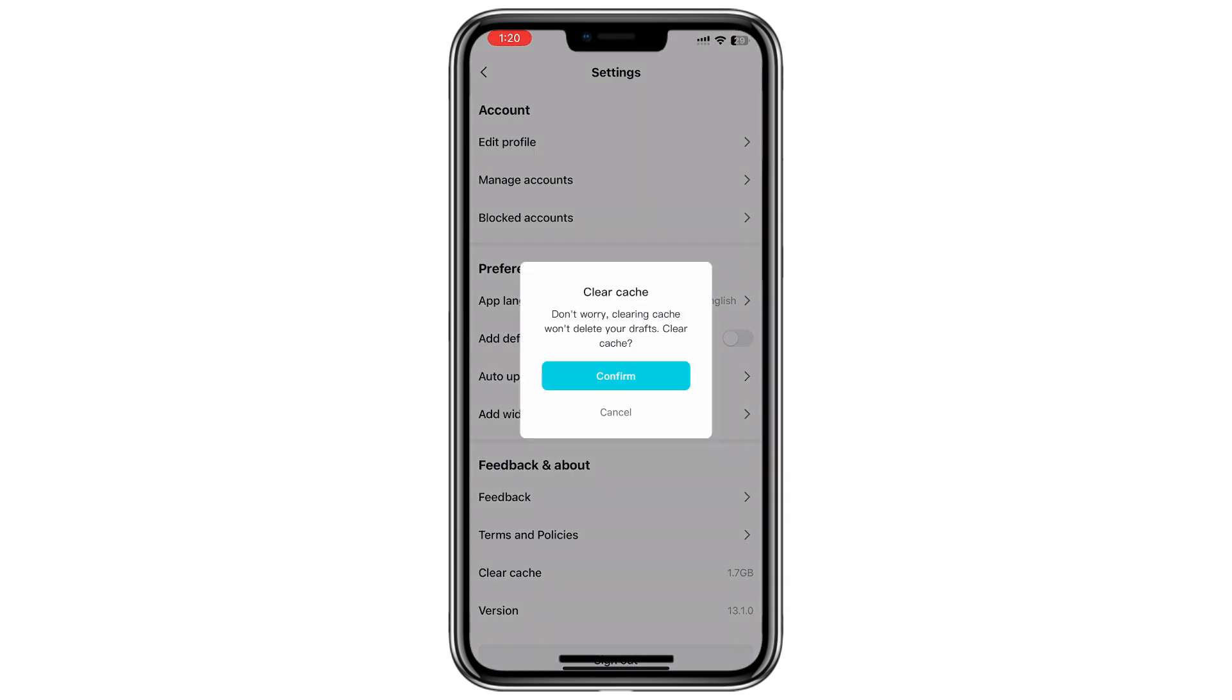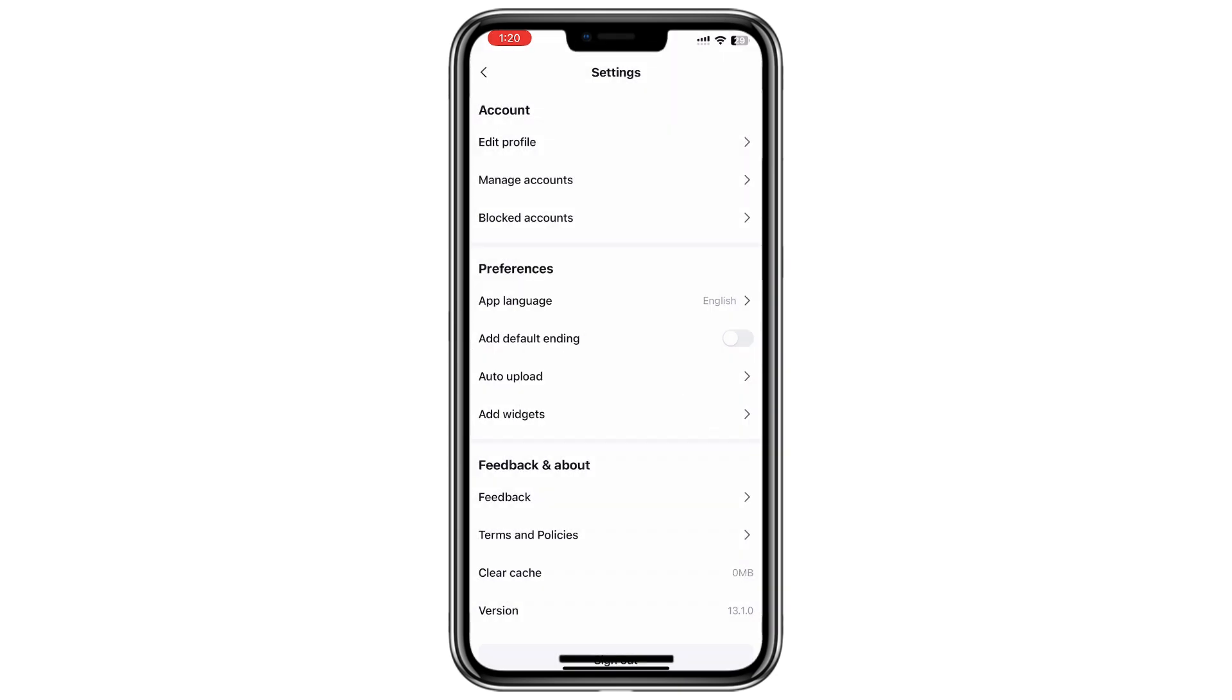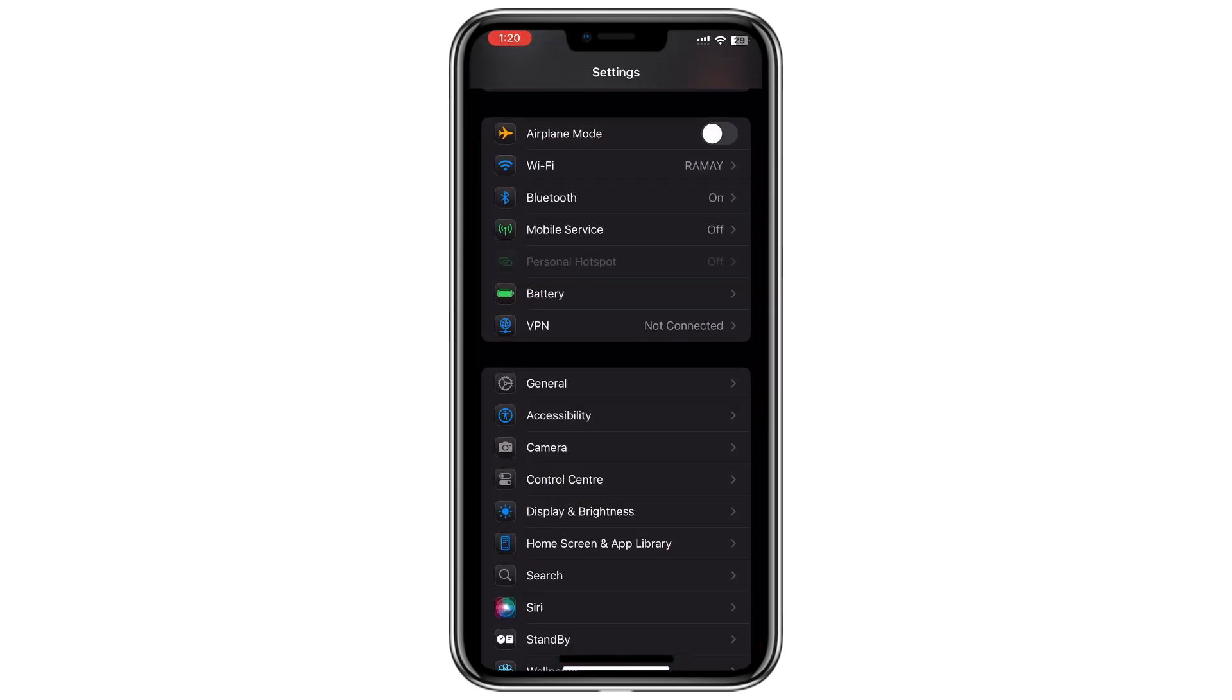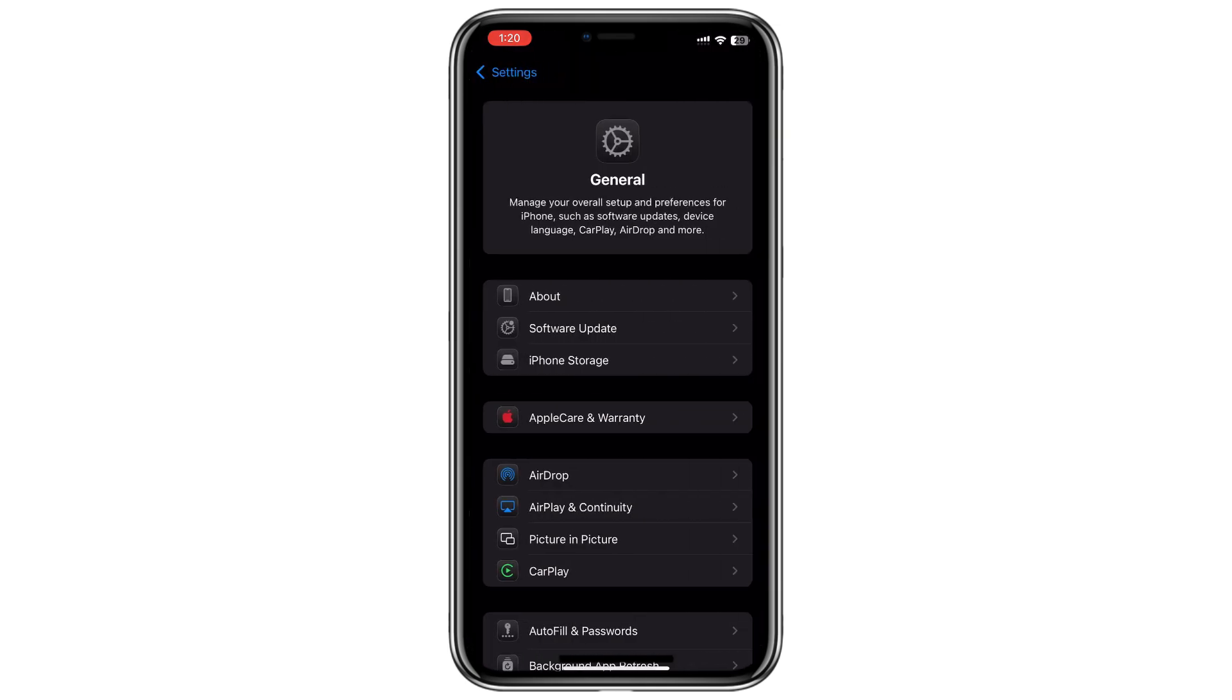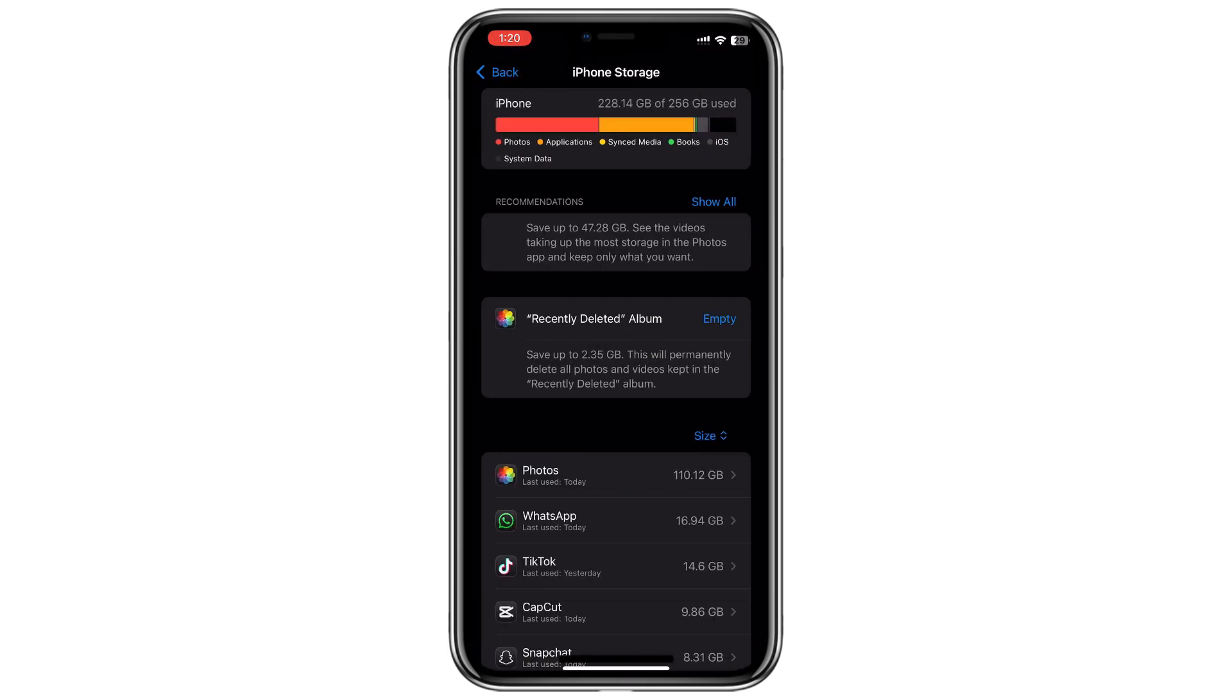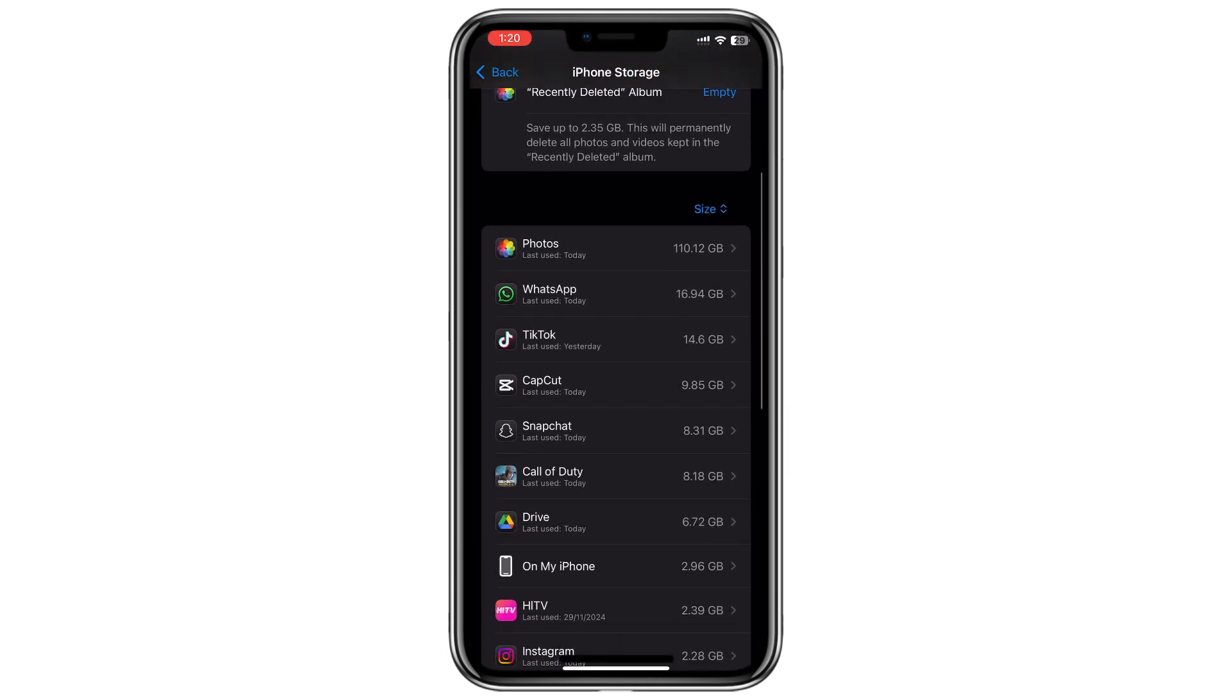This will clear the cache directly from the app. Tap and hold the CapCut app icon, then tap on AppInfo if you are on Android. Alternatively, if you have an iPhone, go to your phone's Settings, navigate to General and then iPhone Storage and search for CapCut.